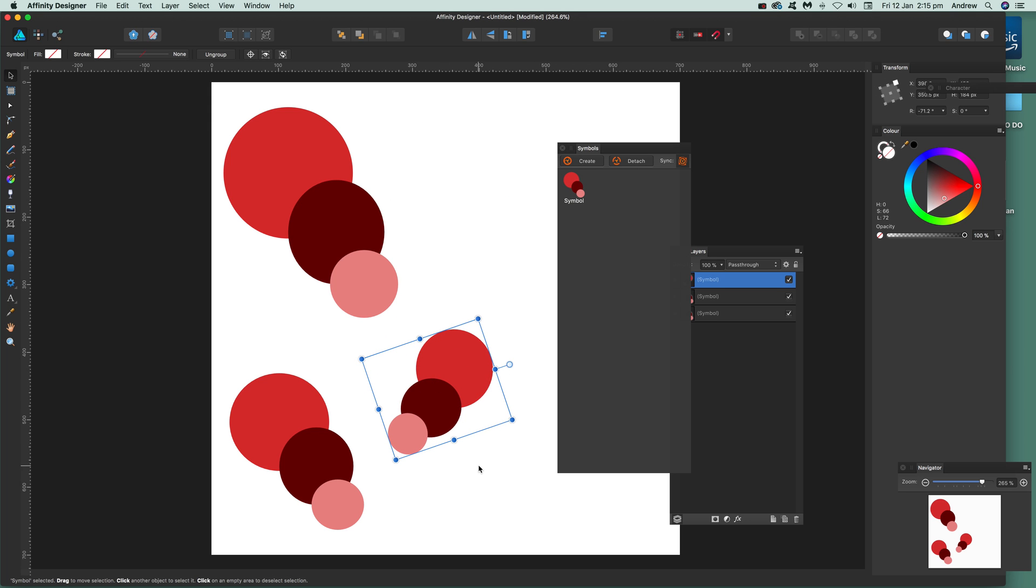Now these are just instances so what you can do is go over here, you can actually modify that master symbol there and change all of these instances.